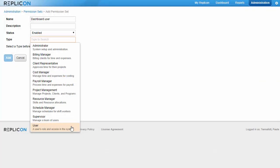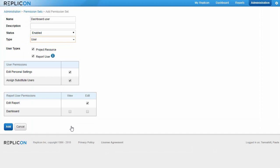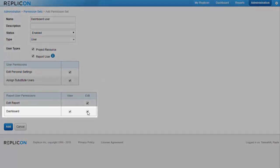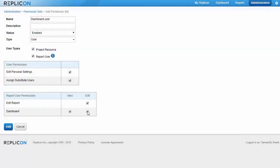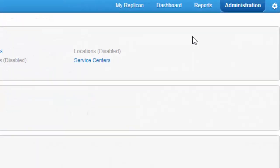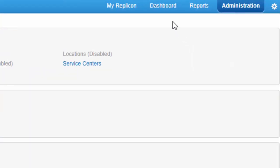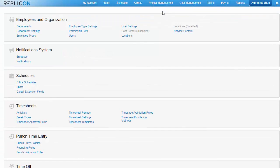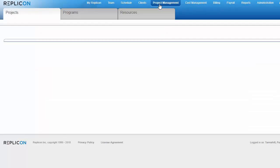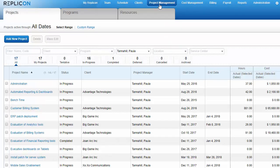Replicon dashboards are shared interfaces. Therefore anyone with dashboard permission can access dashboards and see charts that have been created. But note there is a limitation — each user can only view data in a dashboard chart that they have permission to see in the rest of the application. So a project manager can only see data for projects they manage, and a supervisor can only see data for users they manage, for example.